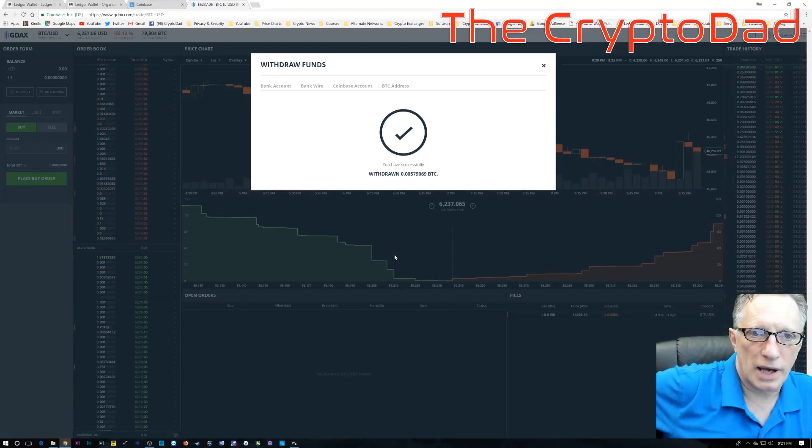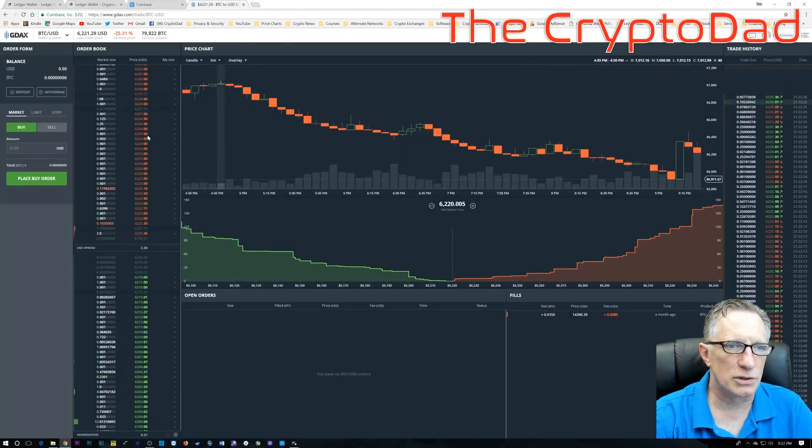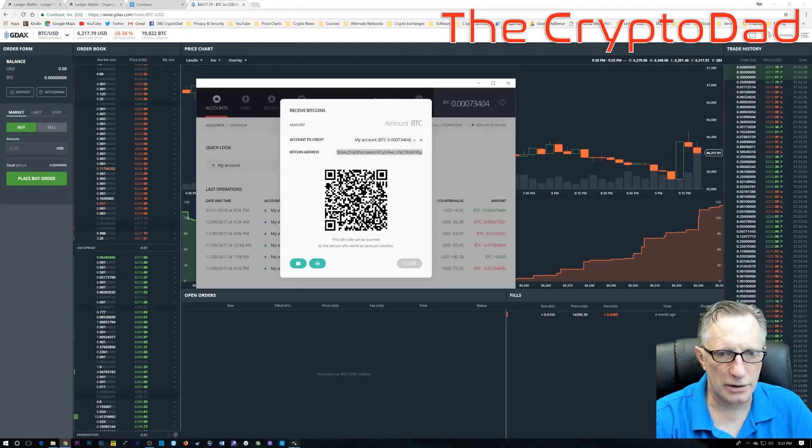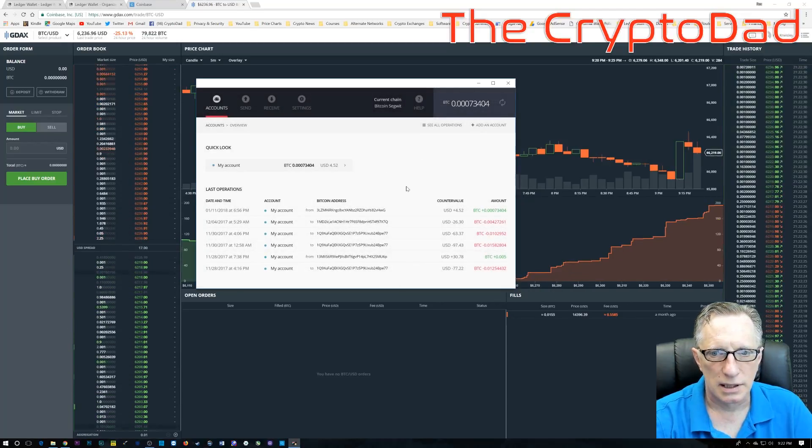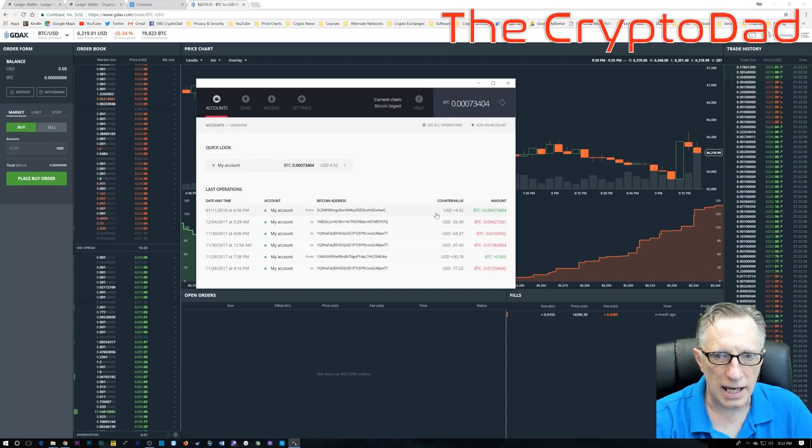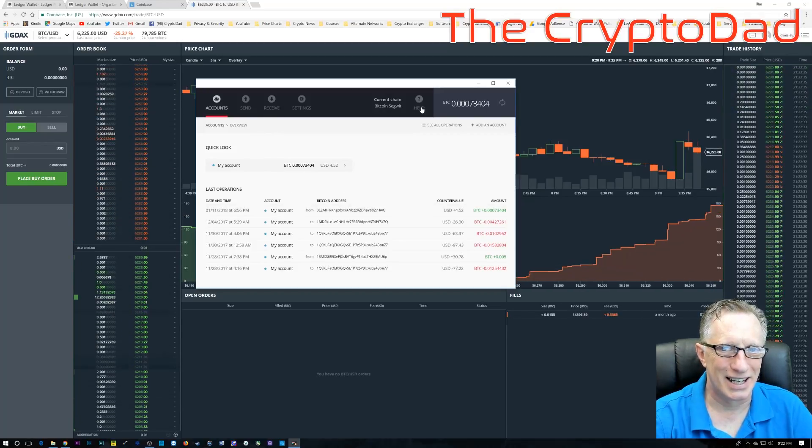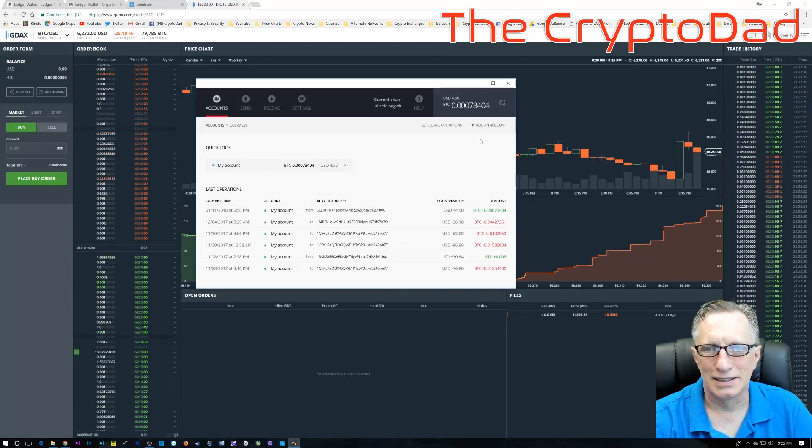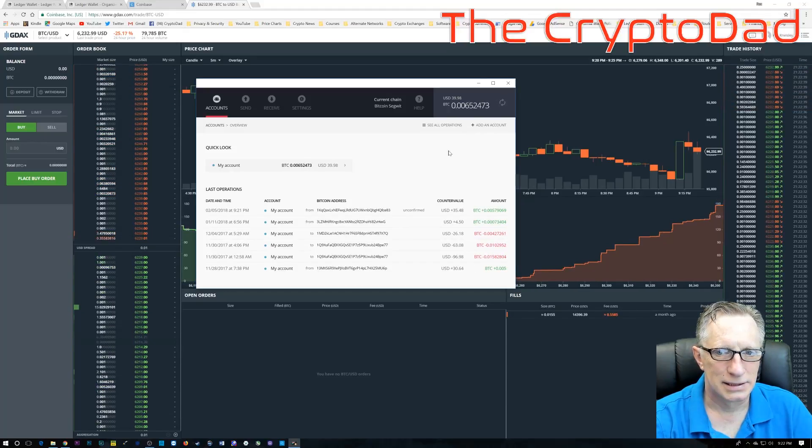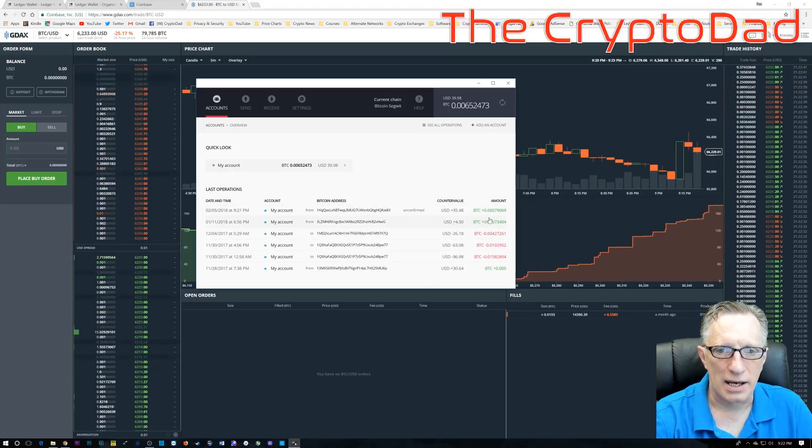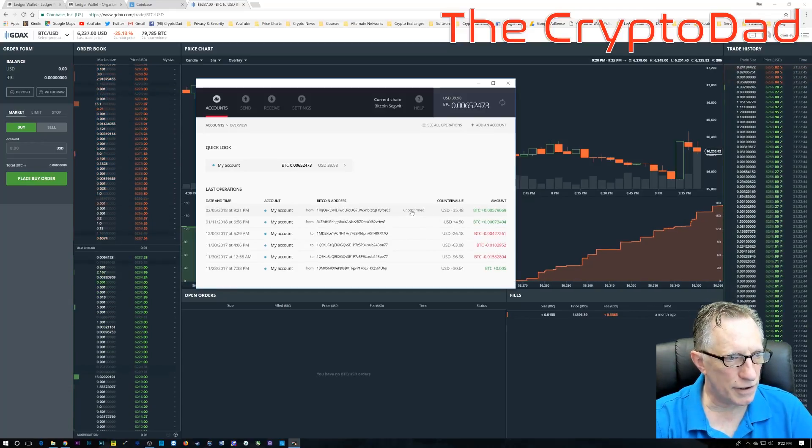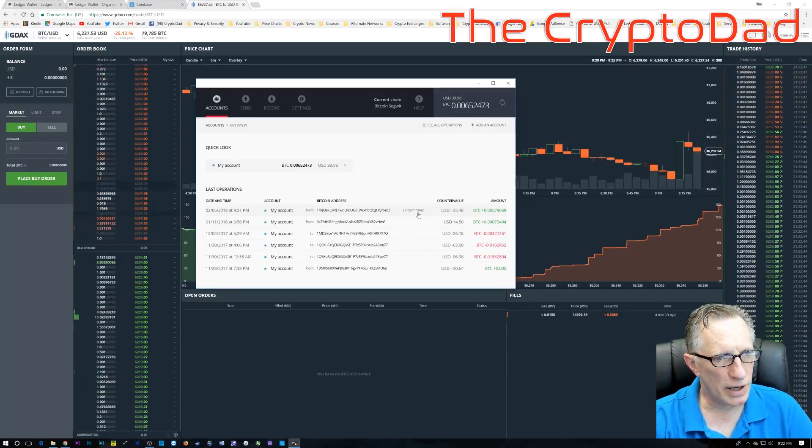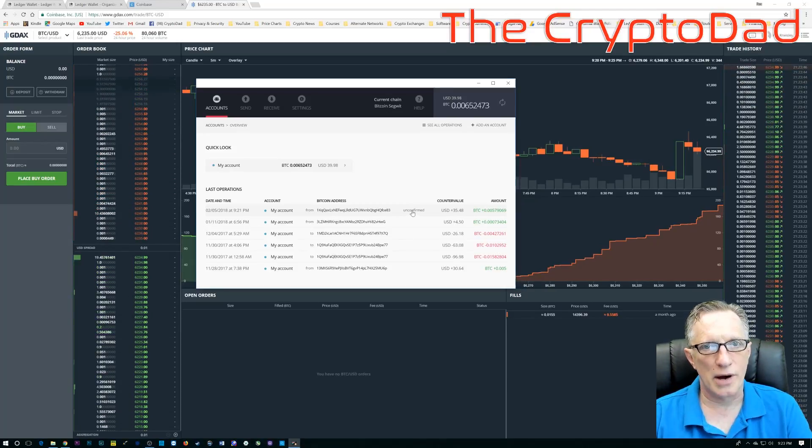And as you can see, the withdrawal happens very quickly right away with no fees. So let's go back over to our wallet and see what we got. So I'm here in the wallet. I'm looking at my transactions. I'm just going to do a quick refresh. And notice how quickly that Bitcoin arrived. You can see it right there. Quick and easy. This is the quickest and easiest way to buy Bitcoin using Coinbase, GDAX, and transferring it to your Ledger Nano.